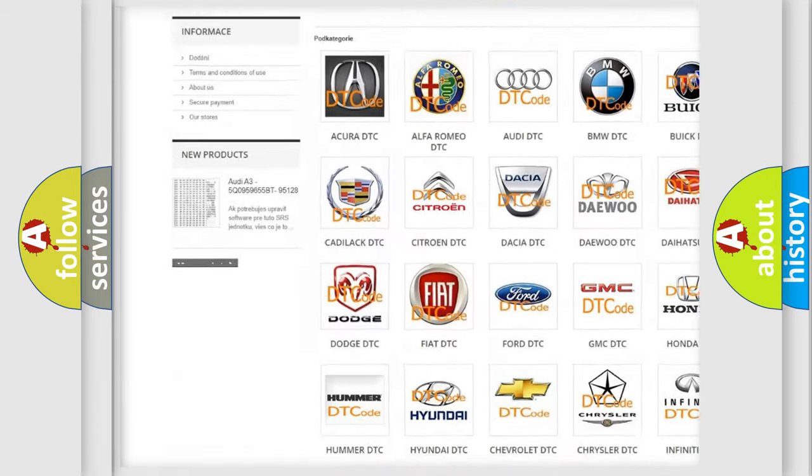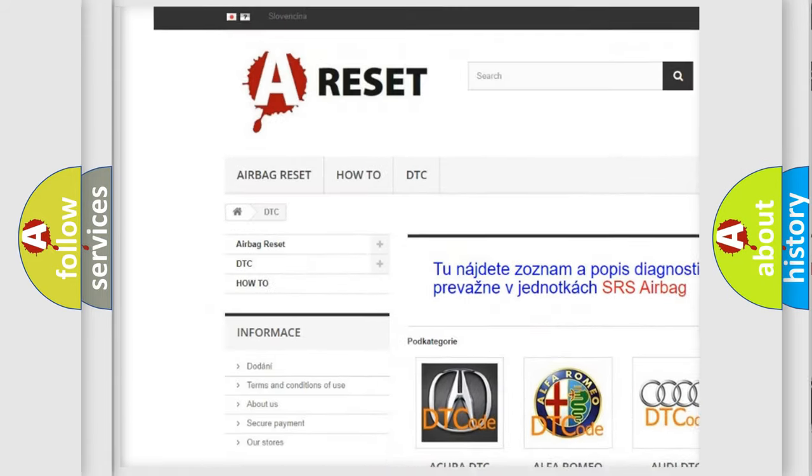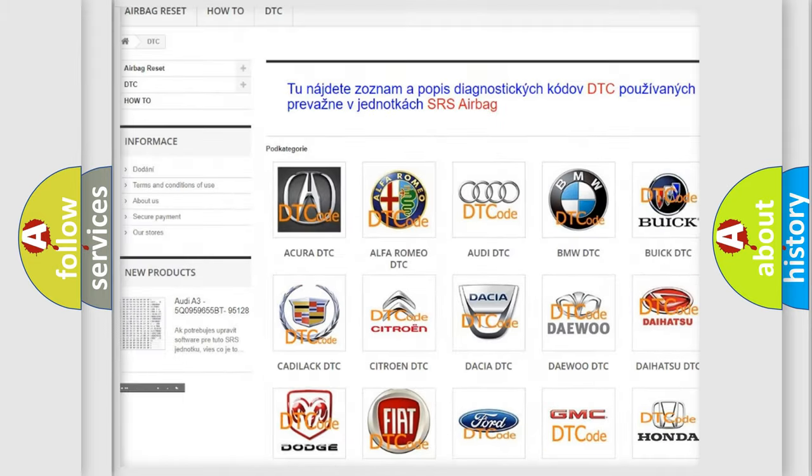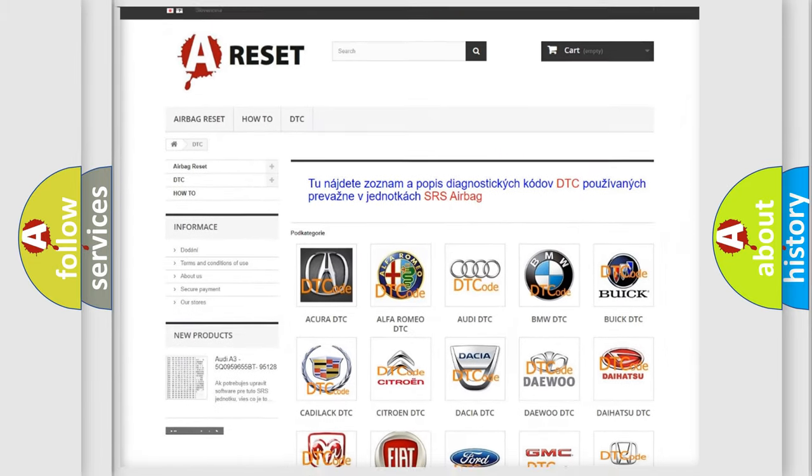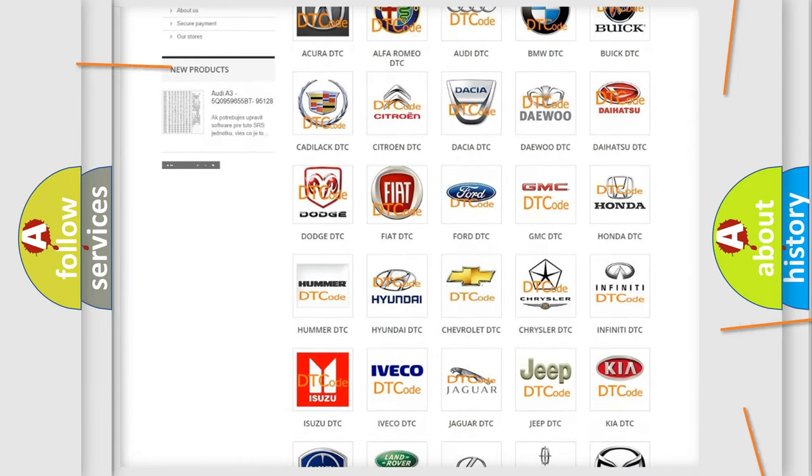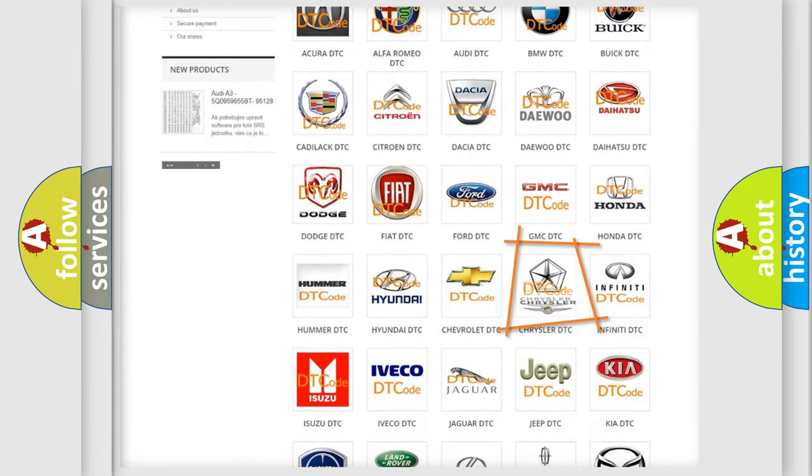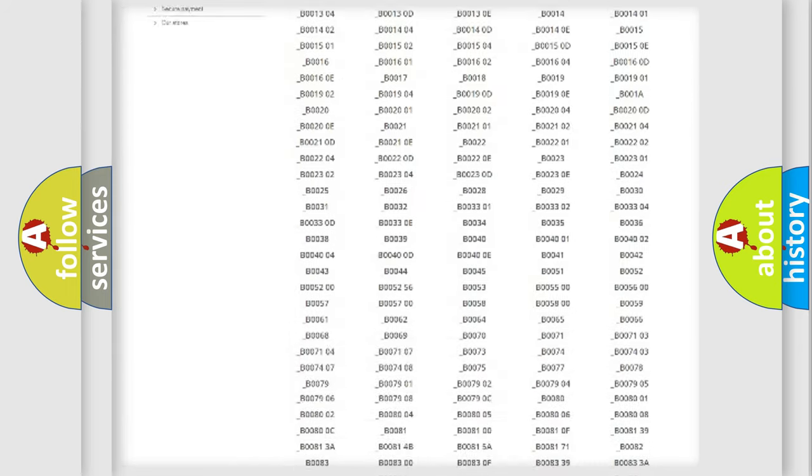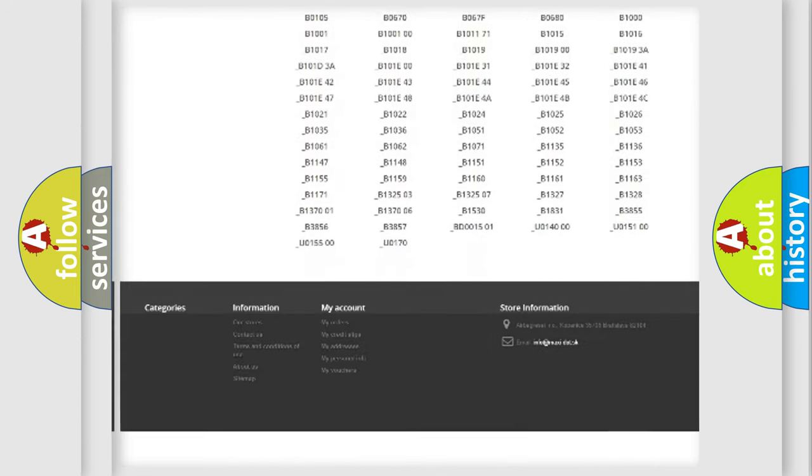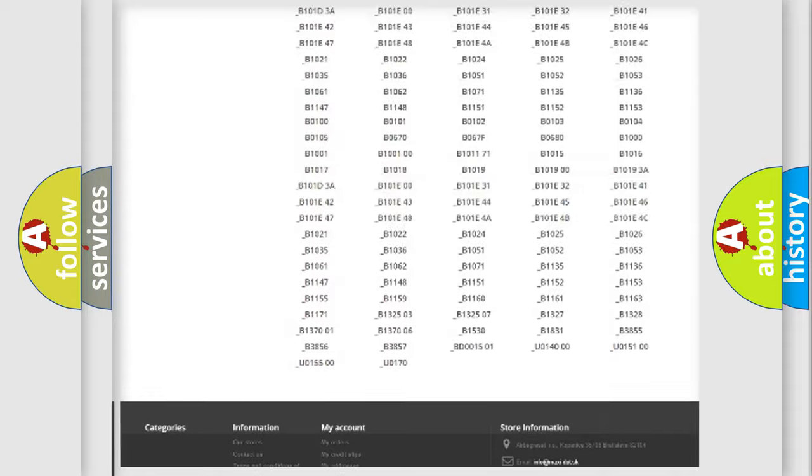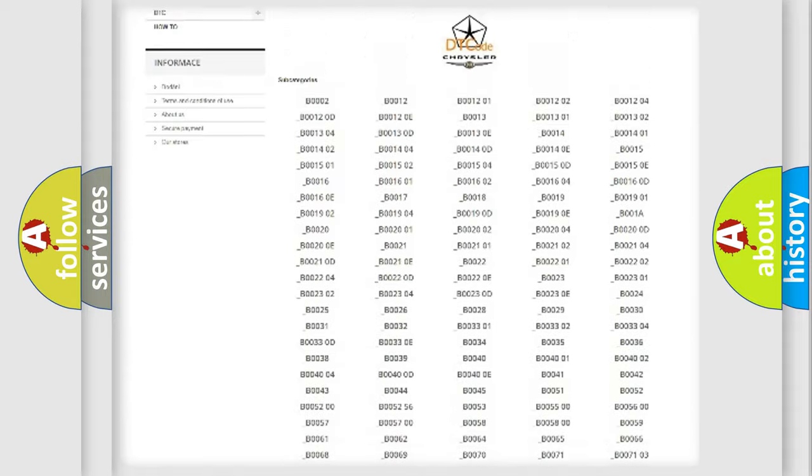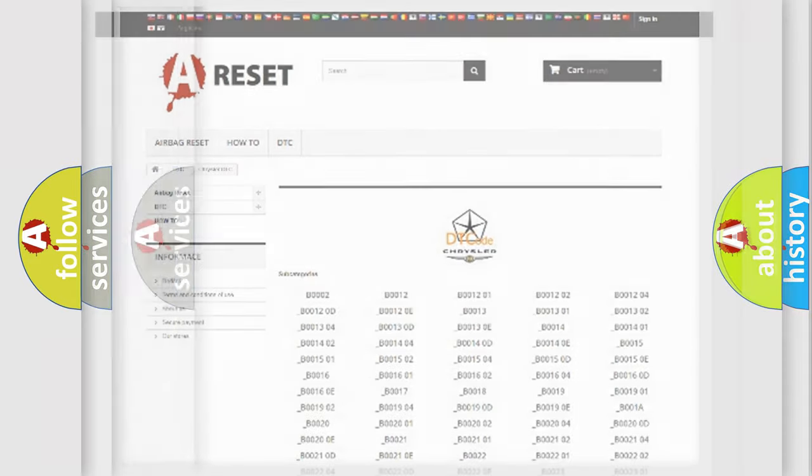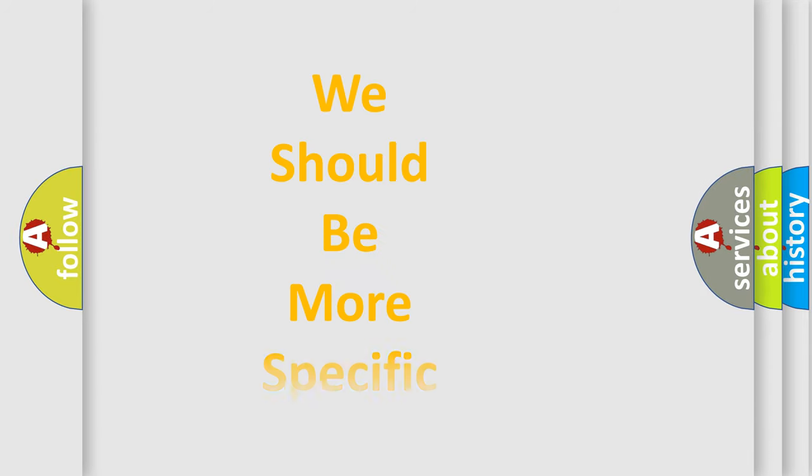Our website airbagreset.sk produces useful videos for you. You do not have to go through the OBD2 protocol anymore to know how to troubleshoot any car breakdown. You will find all the diagnostic codes that can be diagnosed in Chrysler vehicles, and also many other useful things.